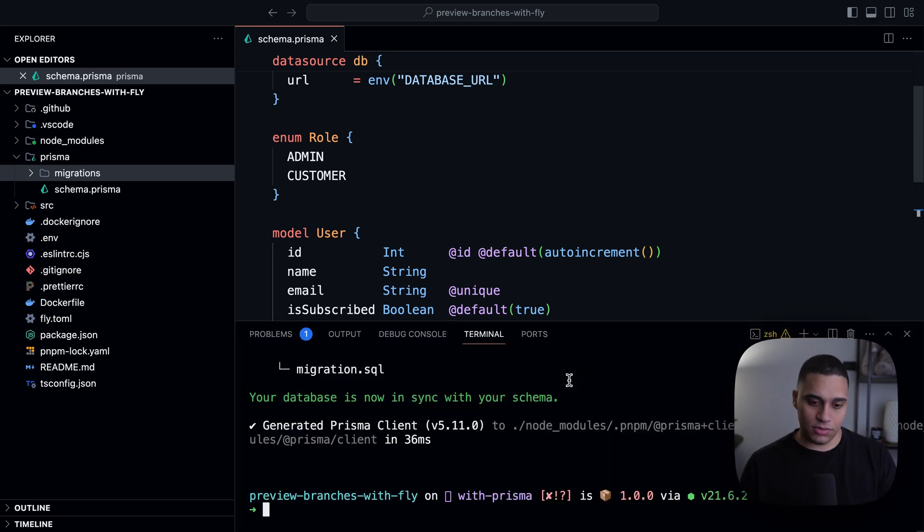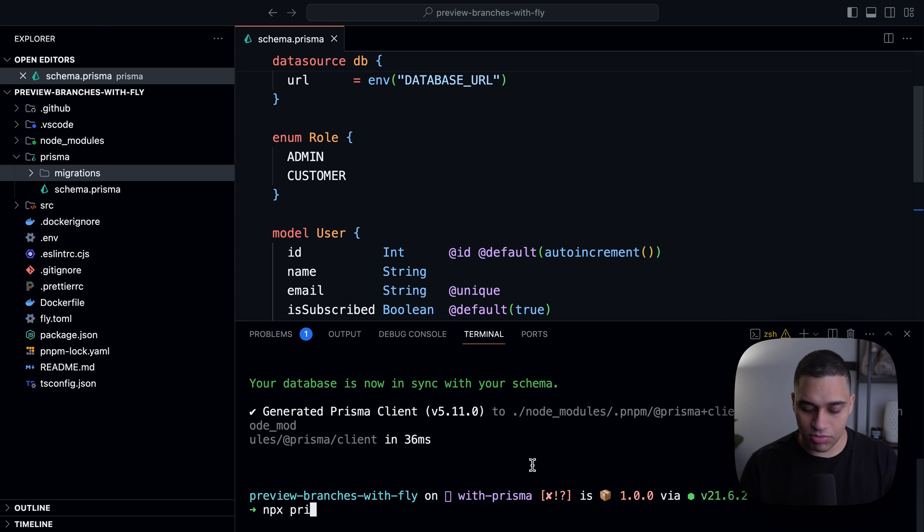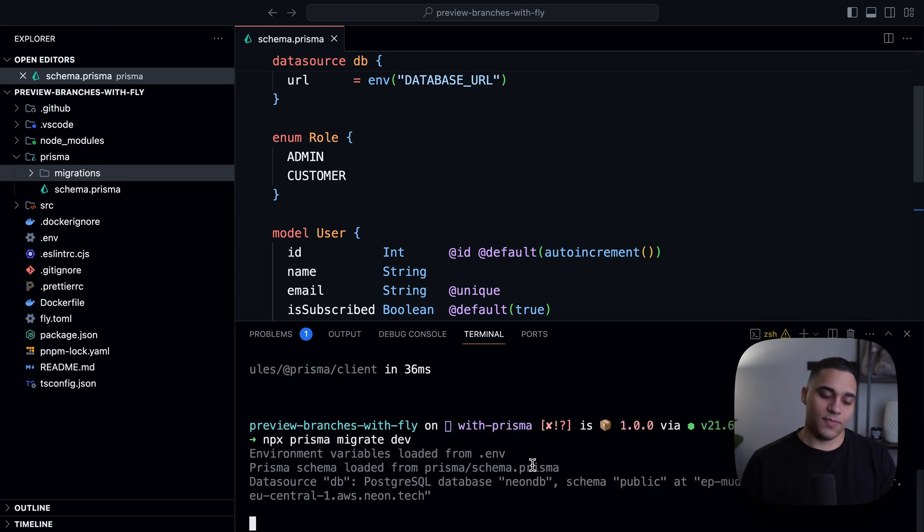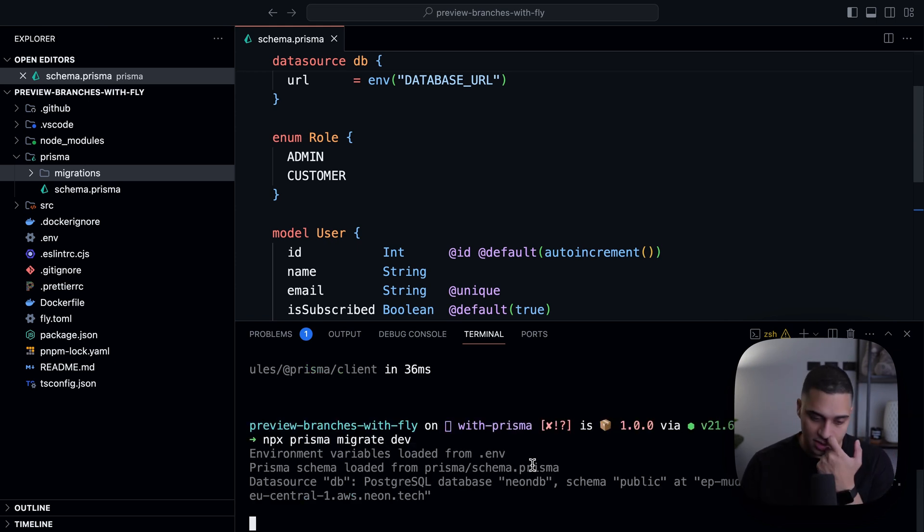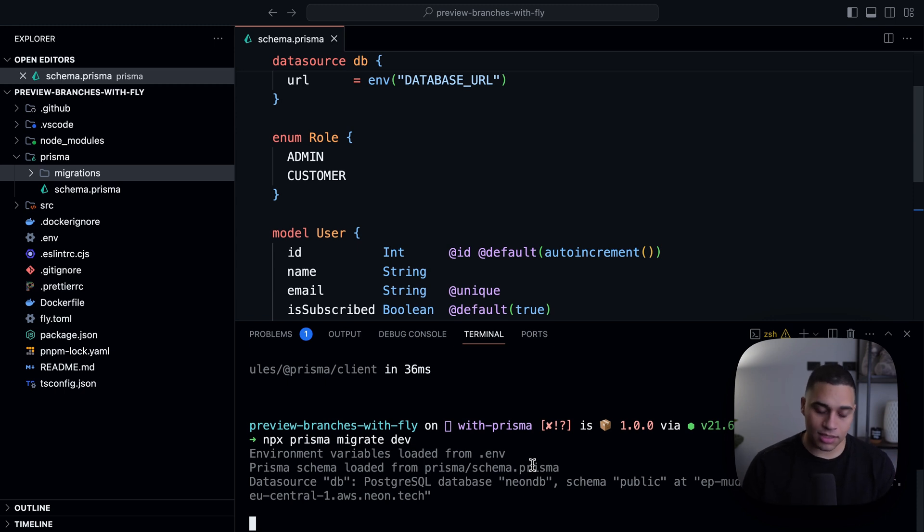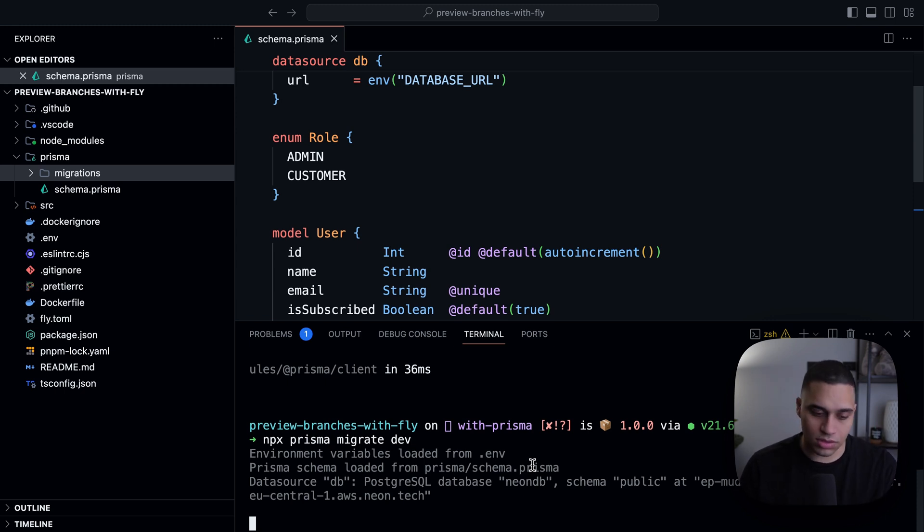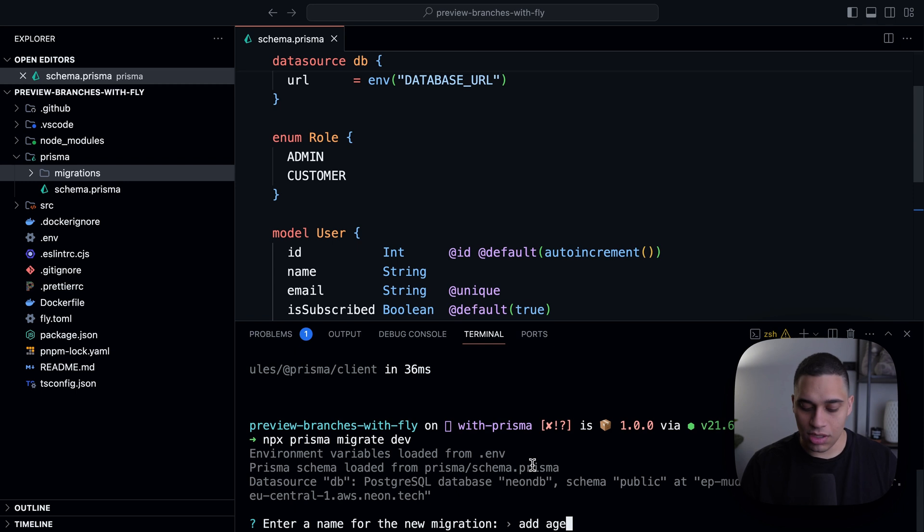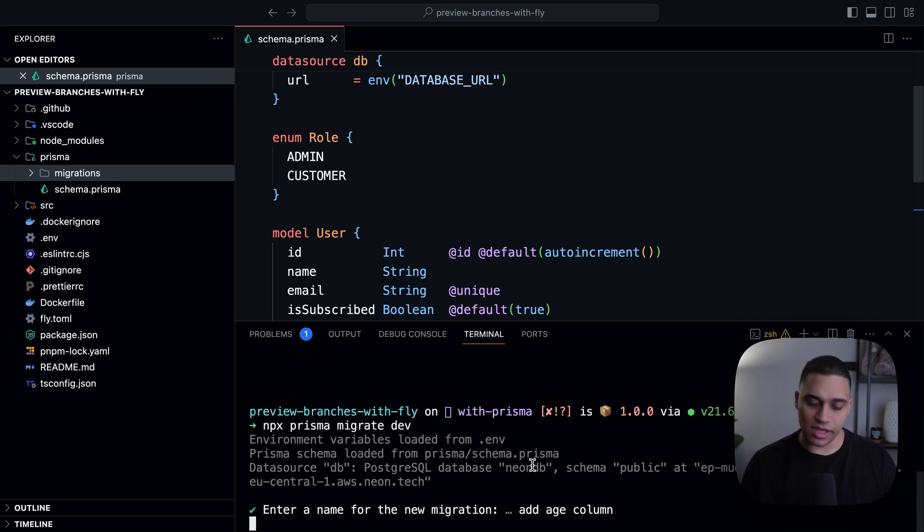And now I want to generate the migration. So I'll do npx Prisma migrate dev. And this is an interactive command. So Prisma will ask me, what should be the name of this migration? Let's call it add age column, for example.